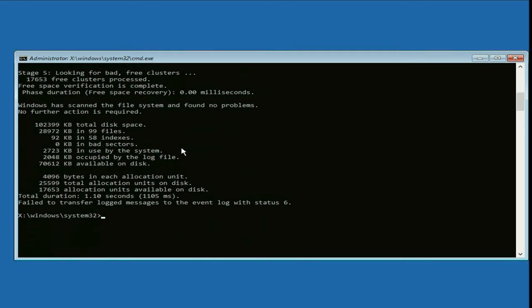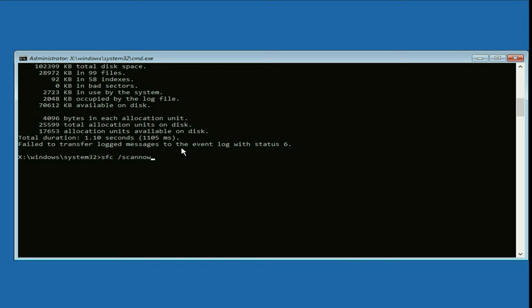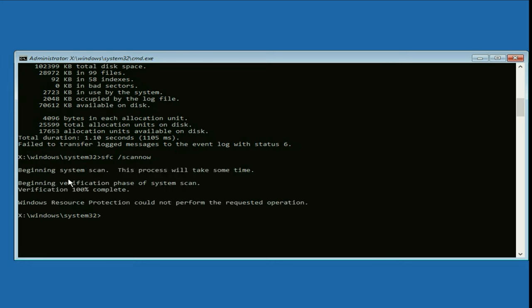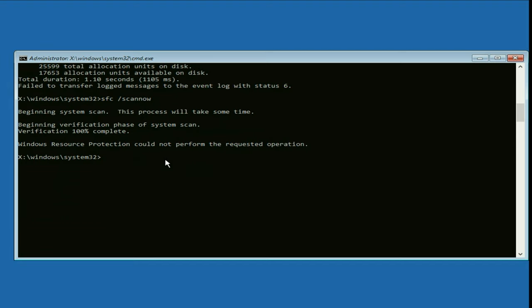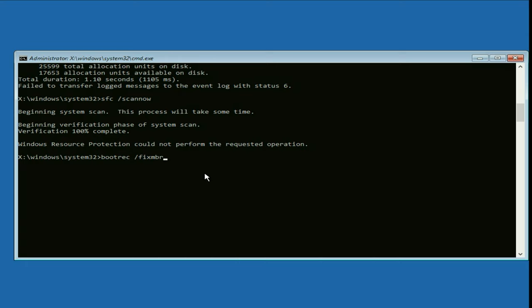Now move on to the next command: sfc /scannow — type this command, then press Enter. After the verification process has completed successfully, type the next command: bootrec /fixmbr — then press Enter.